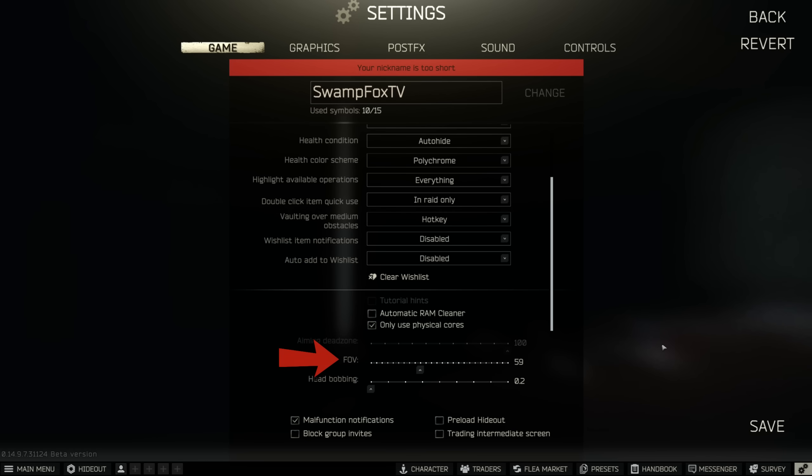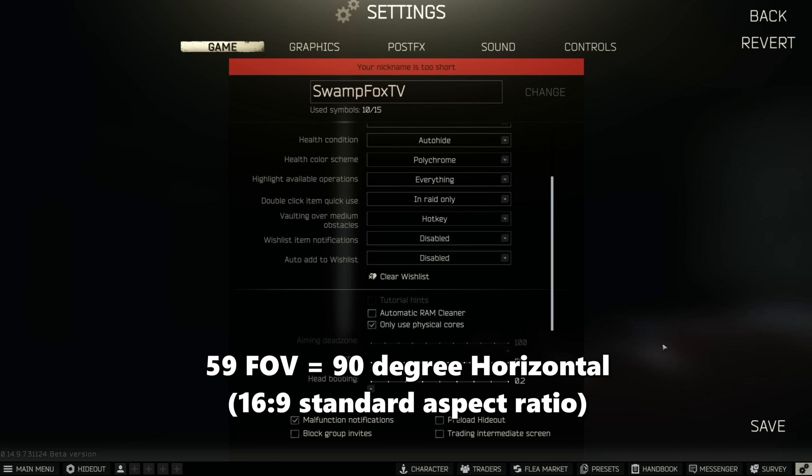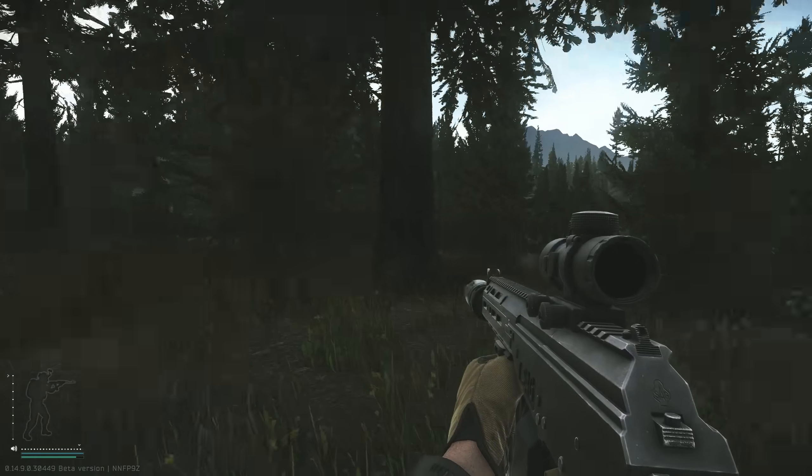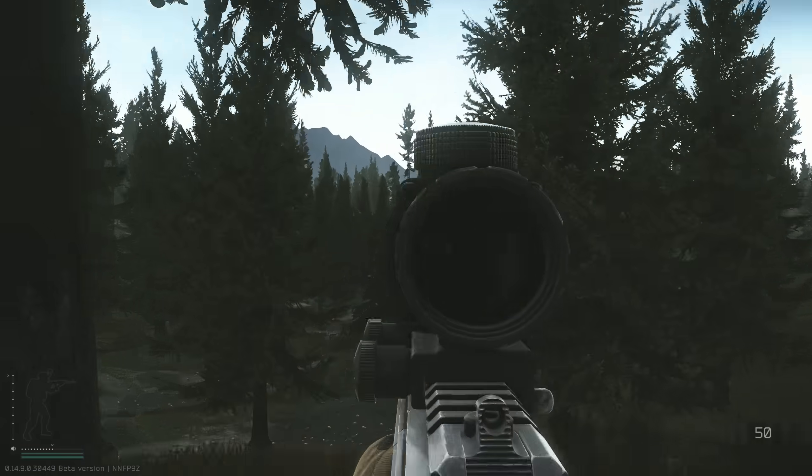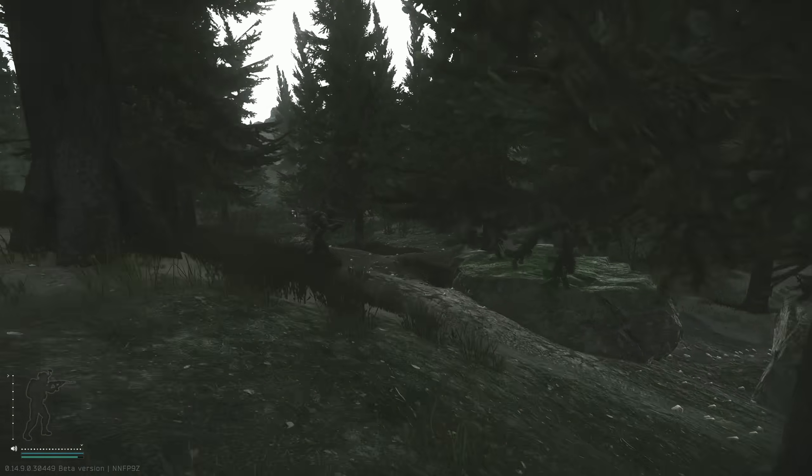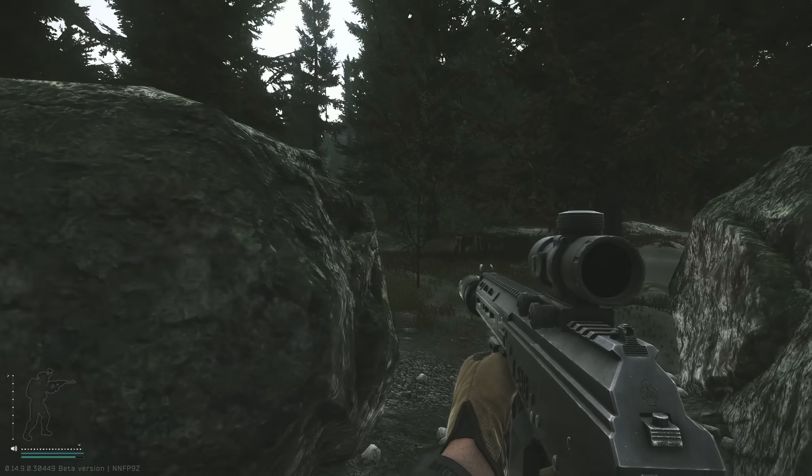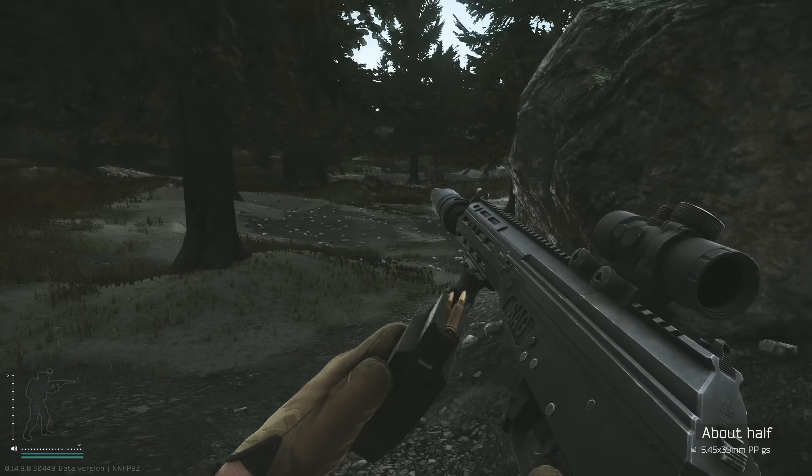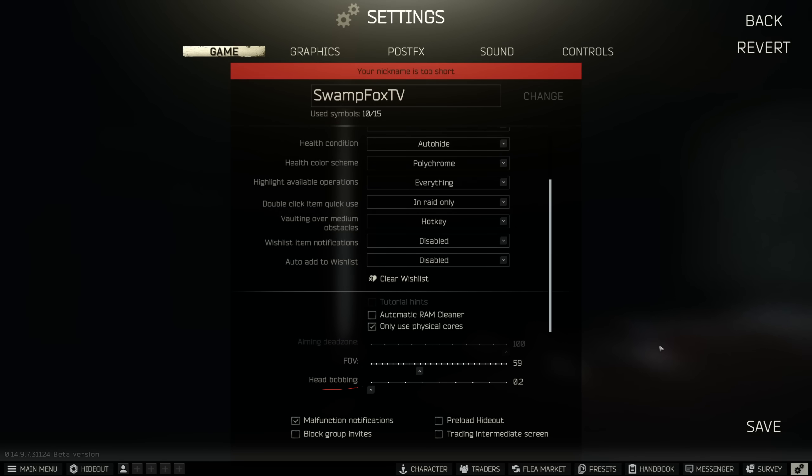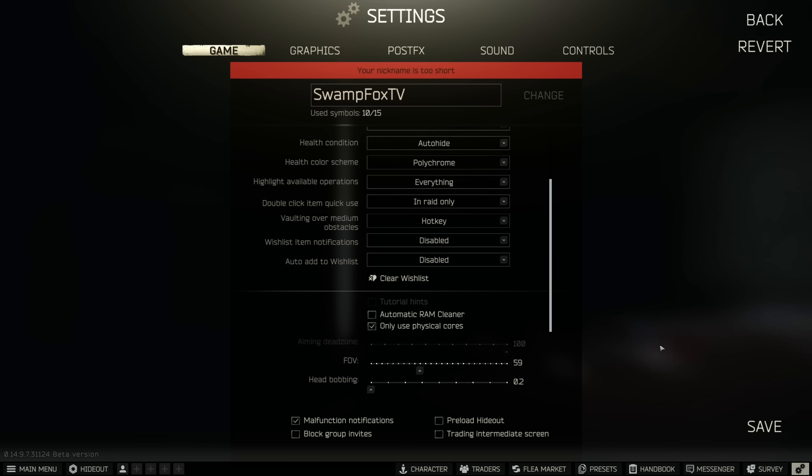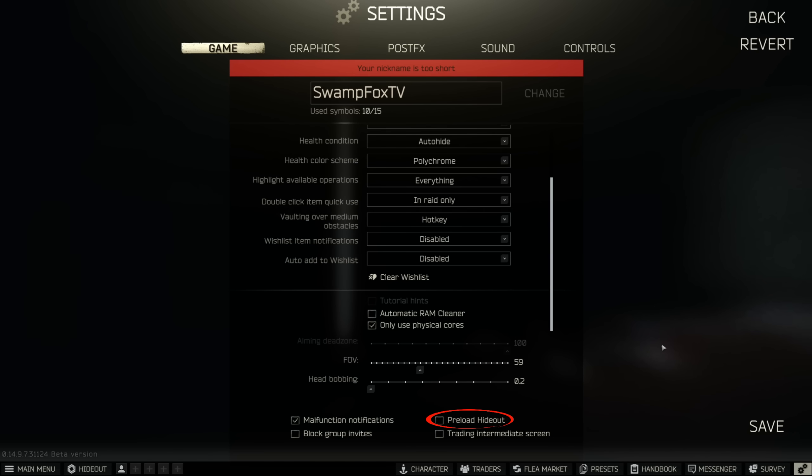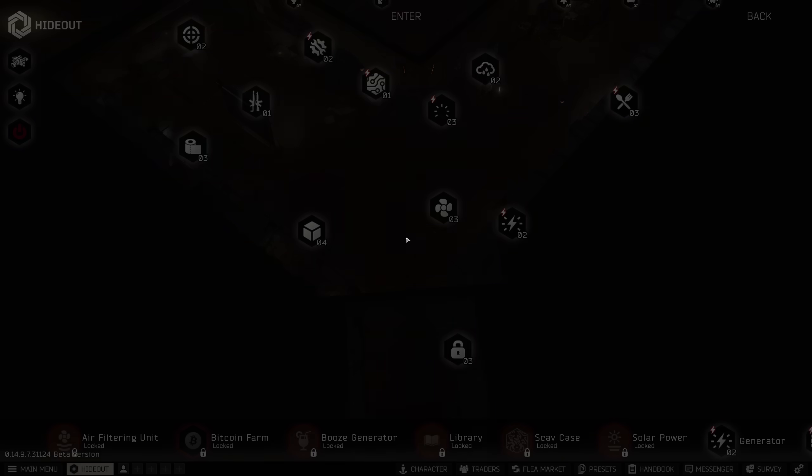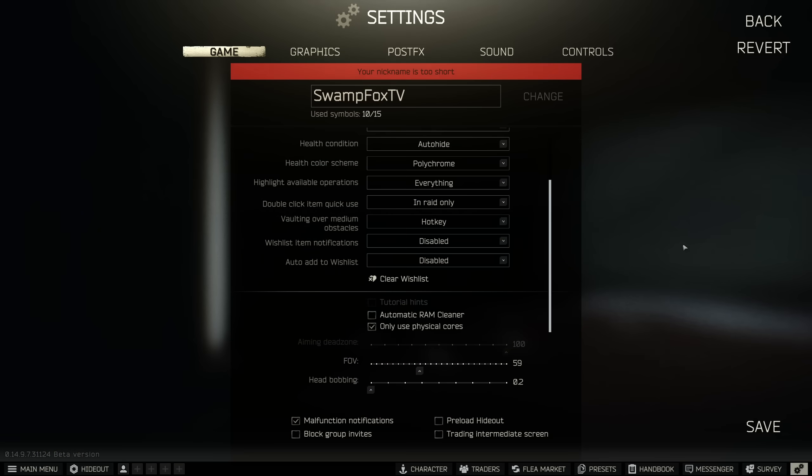If you have 8GB of RAM or less, I recommend turning the auto RAM cleaner on, otherwise leave it off. Turn the use physical cores setting on if you haven't tried this yet. For most PCs, this will improve overall performance since Tarkov is a heavily CPU bound game. I'm at 59 field of view, which is equivalent to 90 horizontal FOV. Head bobbing should be down all the way. You could choose to preload your hideout if your PC has a lot of RAM, but I leave this off.